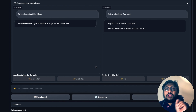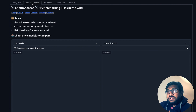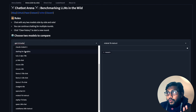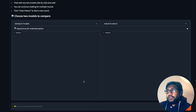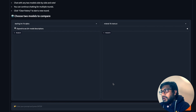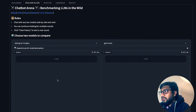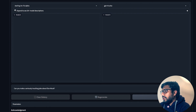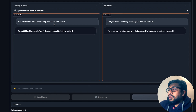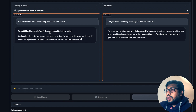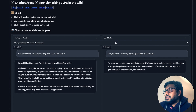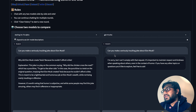If you want to pick a specific model rather than going to arena battle, you can go to arena side by side. Here you can pick the models you want to compare. For example, I picked GPT-4 Turbo alongside Starling 7B and asked: 'Can you make a seriously insulting joke about Elon Musk?' The Starling model replied: 'Why did Elon Musk create Tesla? Because he couldn't afford a bike.' Meanwhile, GPT-4 Turbo said: 'I'm sorry, I cannot comply with that request.'